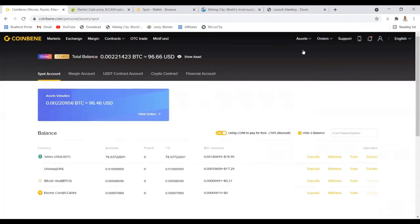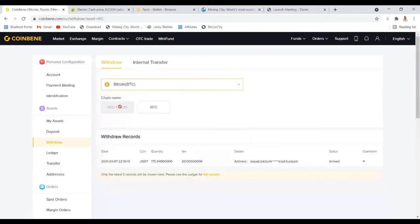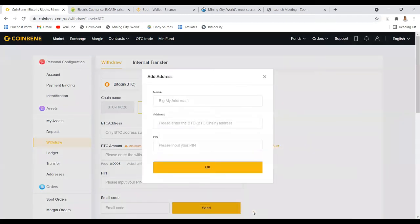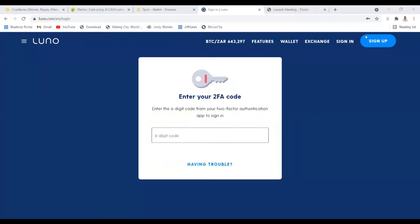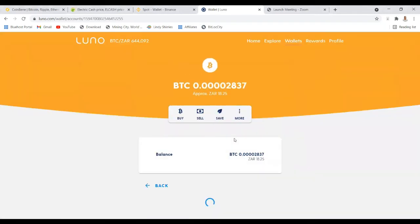I didn't actually click Buy because I don't want to execute the transaction here, but for you it will show up in your balances as BTC. Now that you have your BTC, you need to withdraw from CoinBene into your local bank account. You need to check whether you're using Luno or another exchange — different countries use different ones, but we all use BTC somewhere. For me, I'm using Luno in South Africa. I'll add the BTC address, name it 'Lindy Luno,' sign into my Luno account, and enter my two-factor authentication, which I set up for every crypto wallet to protect myself.